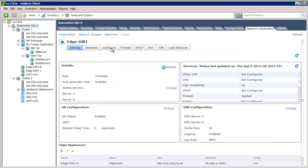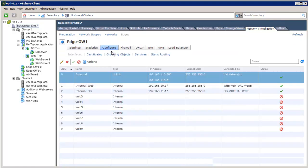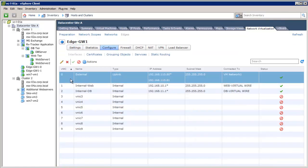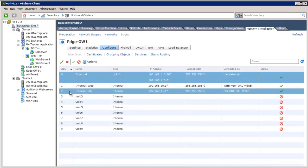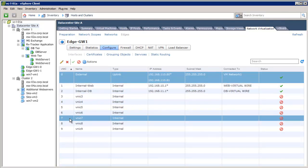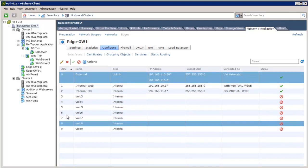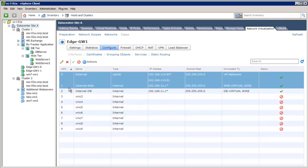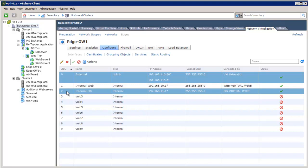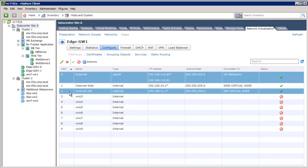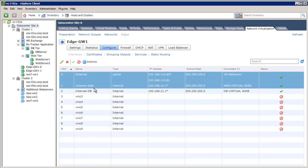On clicking configure, we see different interfaces for the edge device. The edge gateway can have 10 interfaces. The first interface is the external interface that allows access to the external world. And the other two interfaces are connected to internal logical networks, the web virtual wire and the DB virtual wire.